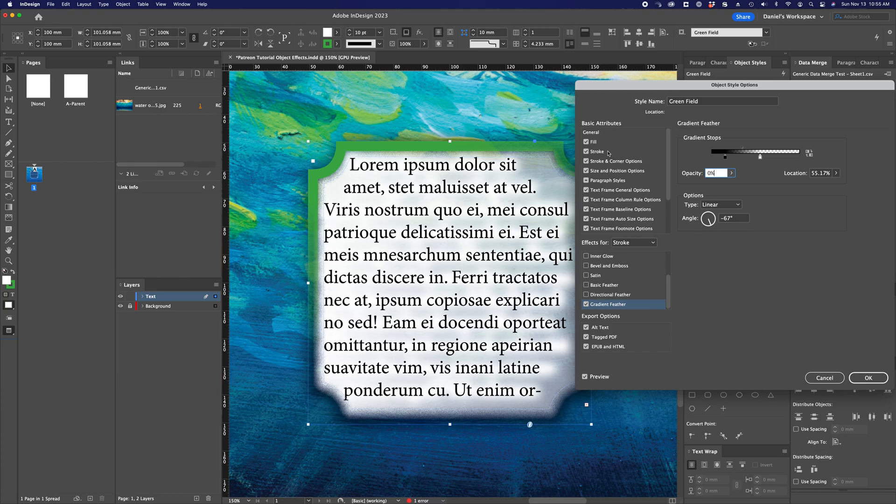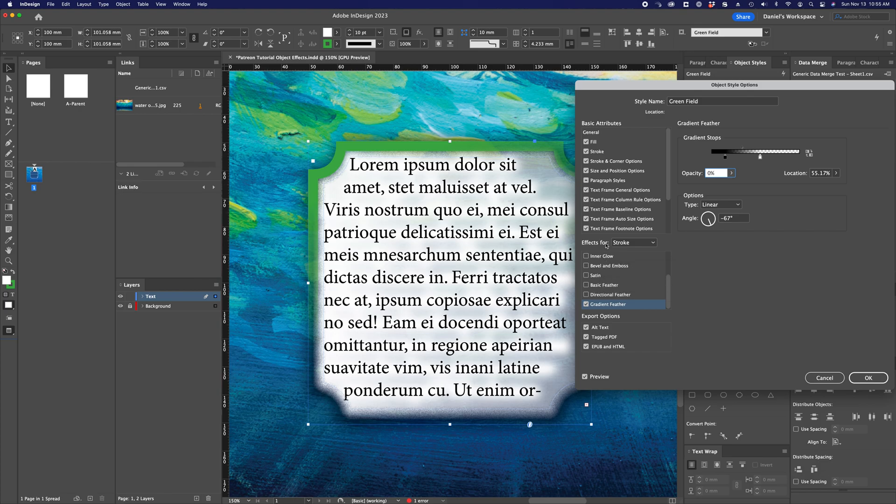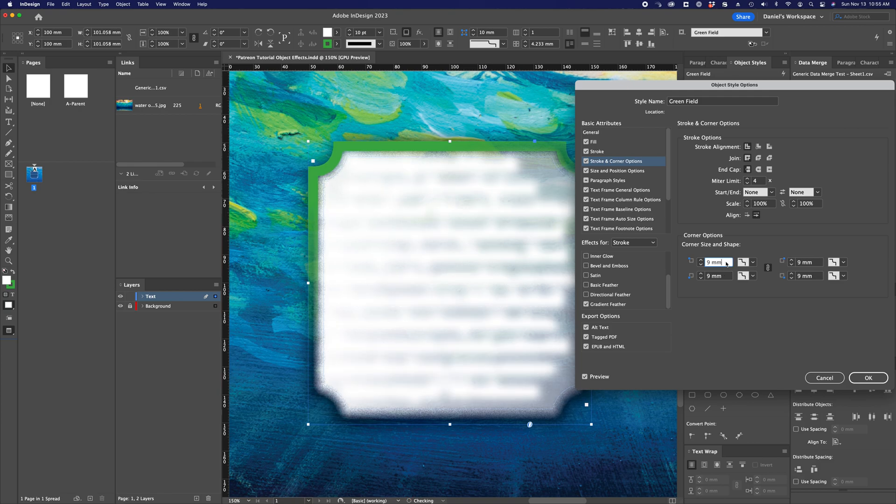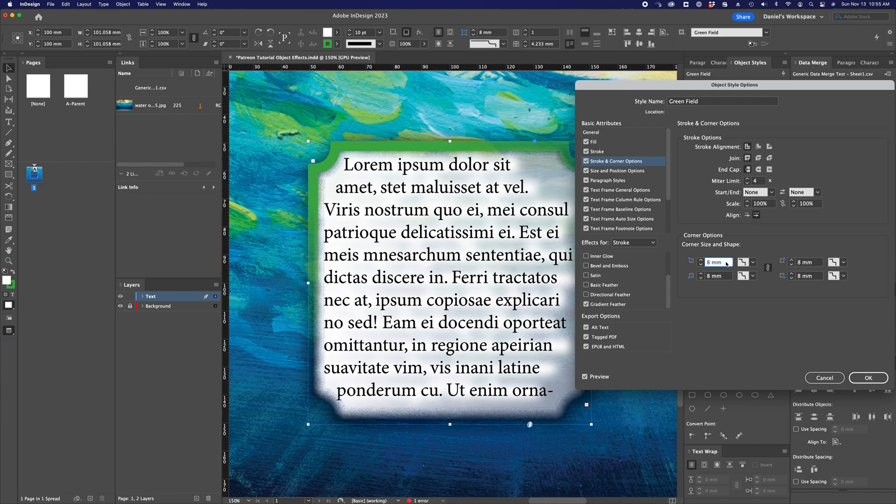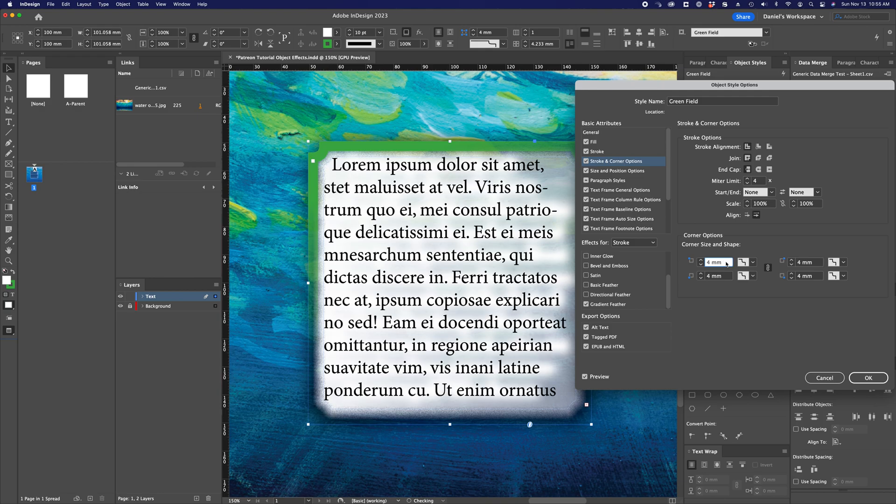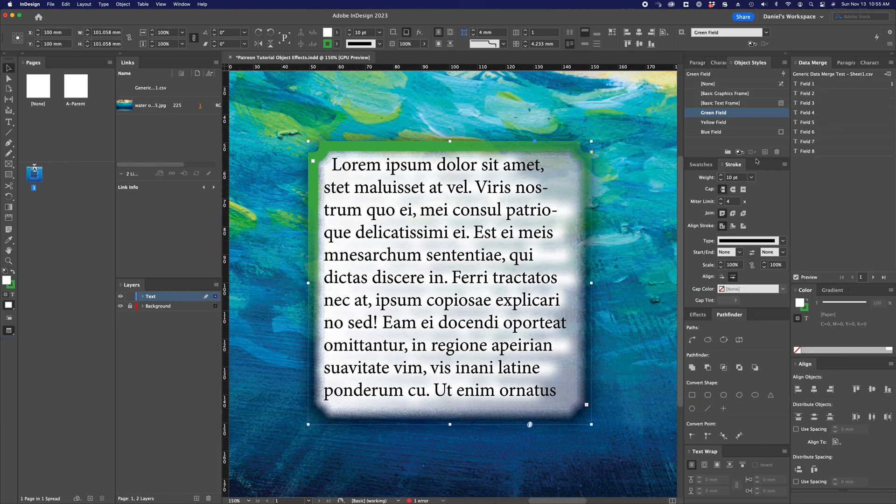I've also got a couple of other effects on this that I pointed out before but that's not part of the effects panel. I have stroke and corner options set up here where the corners are rounded like this and I can adjust those of course. That's pretty standard for object styles but play around with that as you deem fit but I think that kind of demonstrates a little bit of that particular object style.